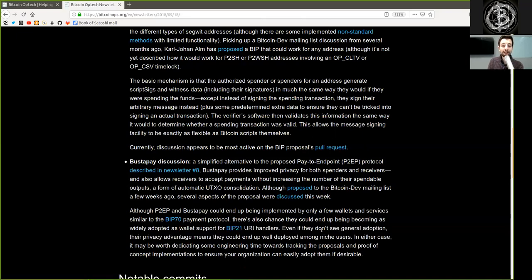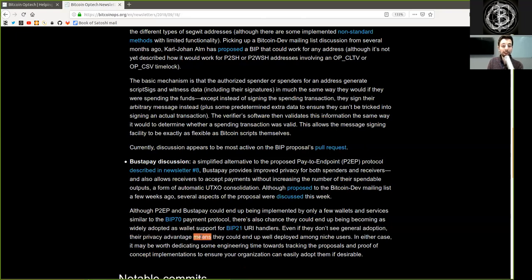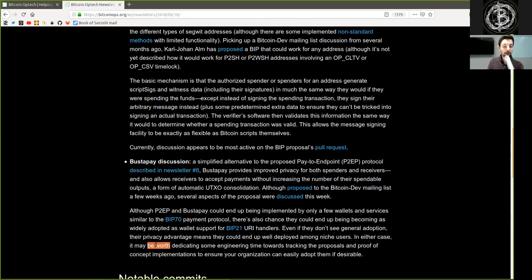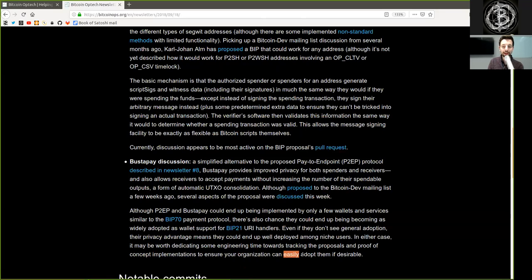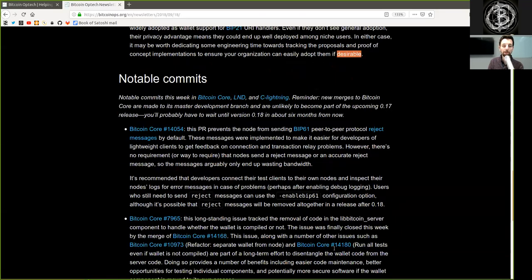Even if they don't see general adoption, their privacy advantage means they could end up well deployed among niche users. In either case, it may be worth dedicating some engineering time towards tracking the proposal and proof-of-concept implementations to ensure your organization can easily adopt them if desirable.